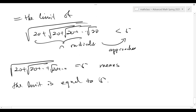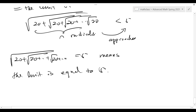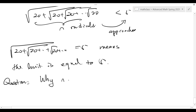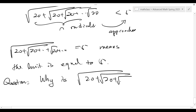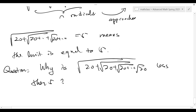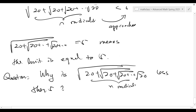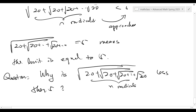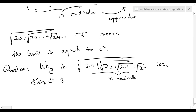Now let's see why the infinite radical is always less than or equal to 5. Infinitely many radicals is defined to be the limit of finitely many radicals. When n is getting larger, this number is always less than 5 and getting closer and closer to 5. The limit case is going to be 5, so the above identity equals 5.